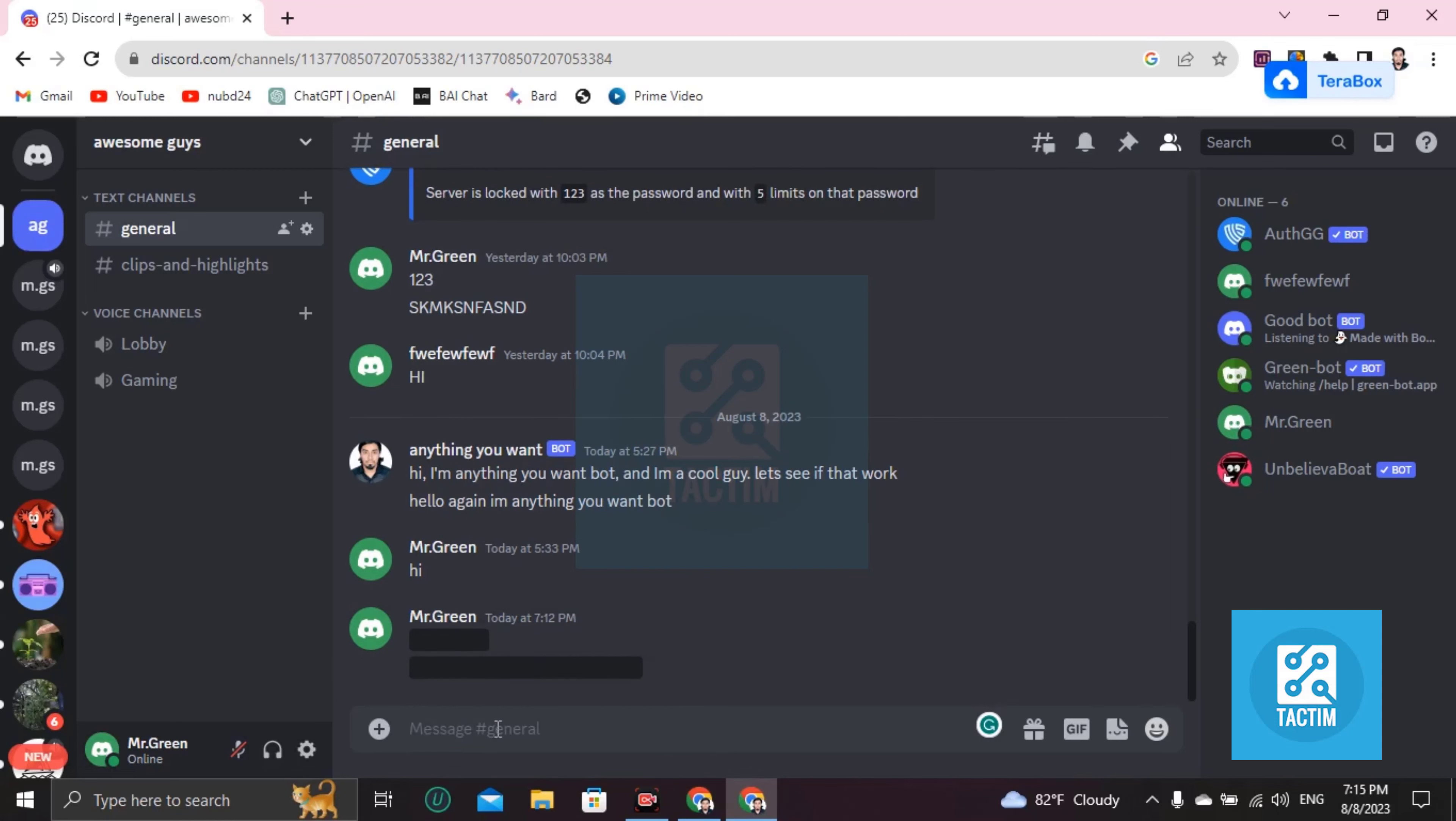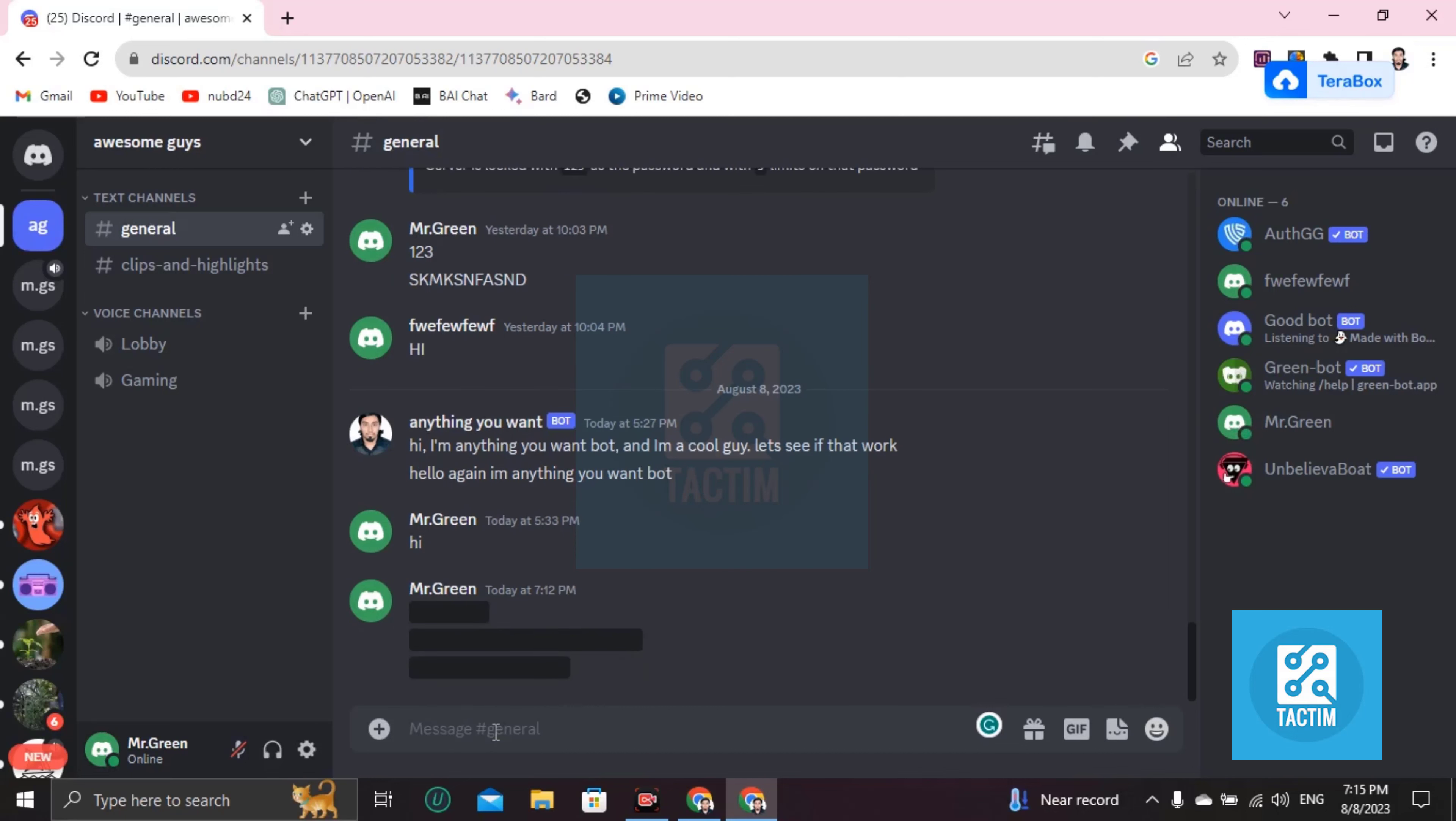I'm saying it again: this double pipe, write anything, then again double pipe and press enter. So guys, this is how you can black out text messages or any messages in Discord.